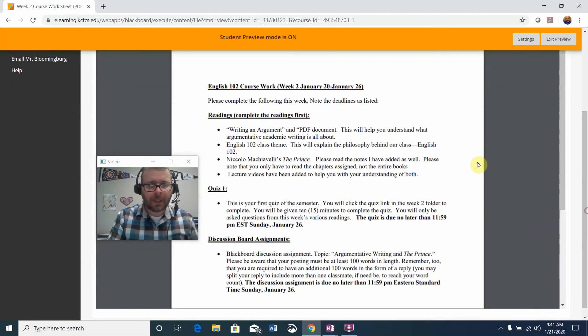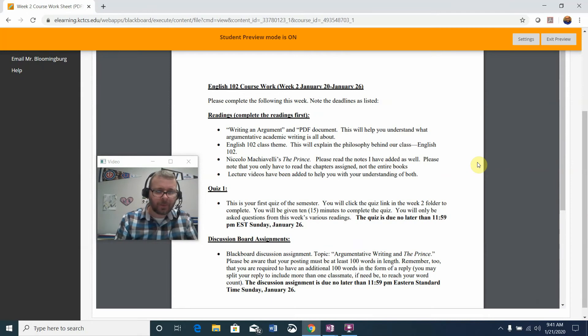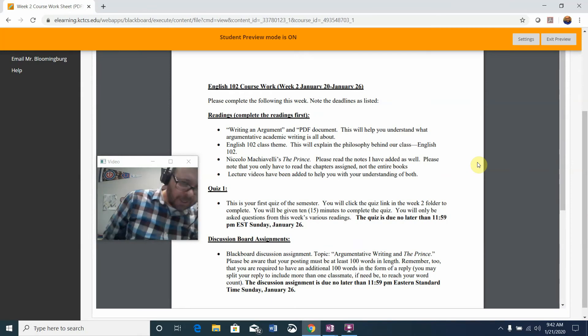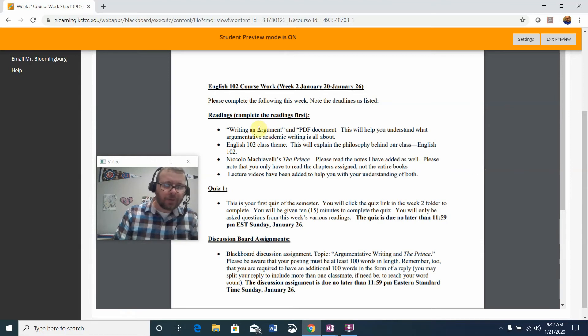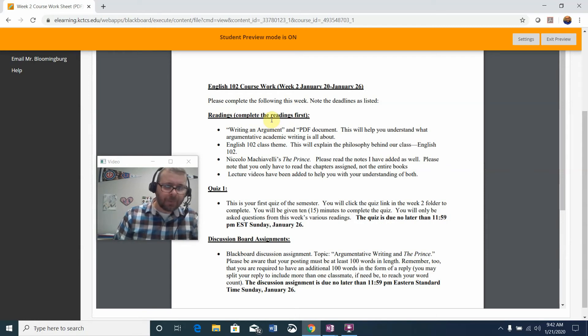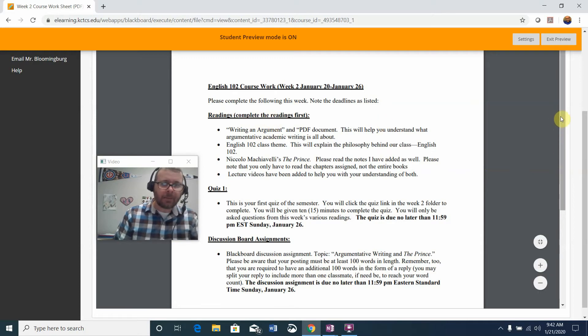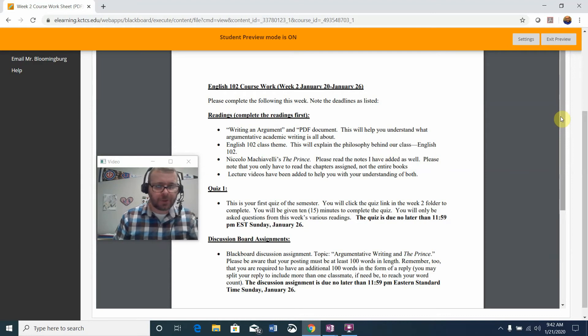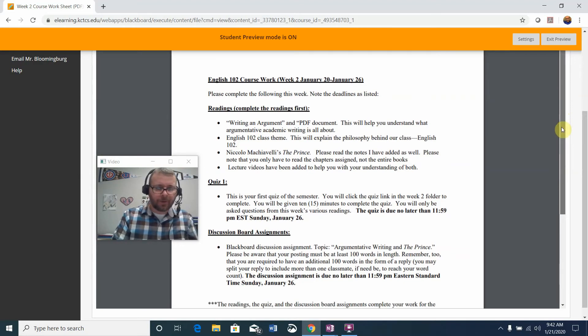This is quite a jump from last week where you spent some time introducing yourself and responding to the syllabus. Please pace yourself as we go through the work this week. The first thing is you want to always start with the readings. The first reading is Writing an Argument, which is a PDF document that will help you understand what argumentative academic writing is all about. Take some time to read that and take notes as you go.